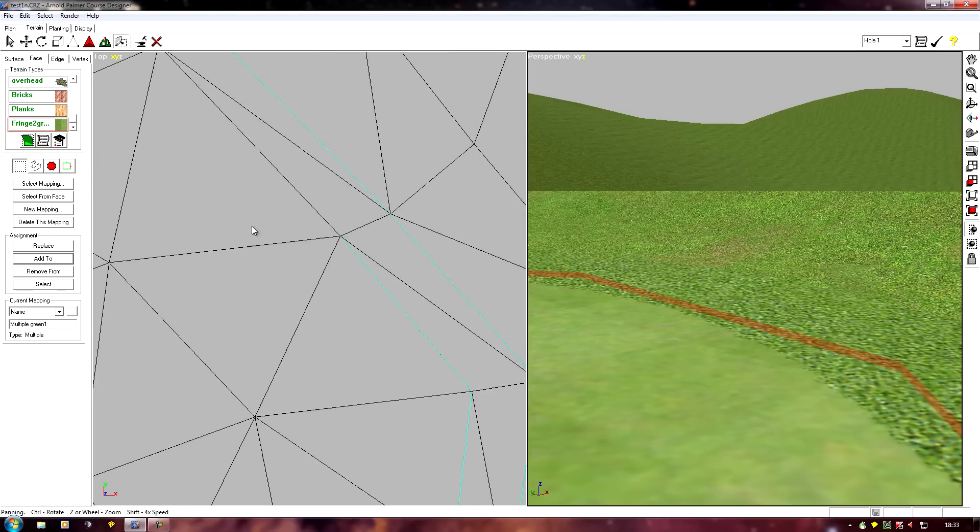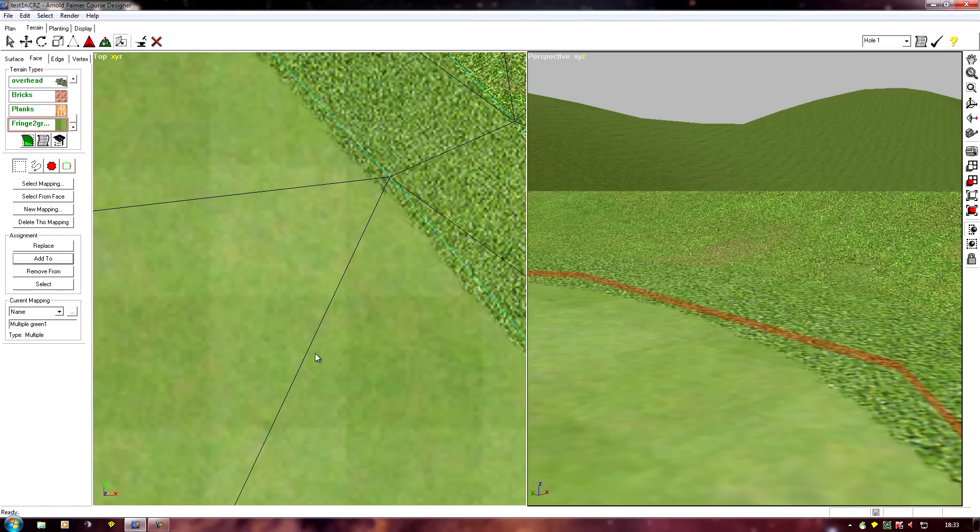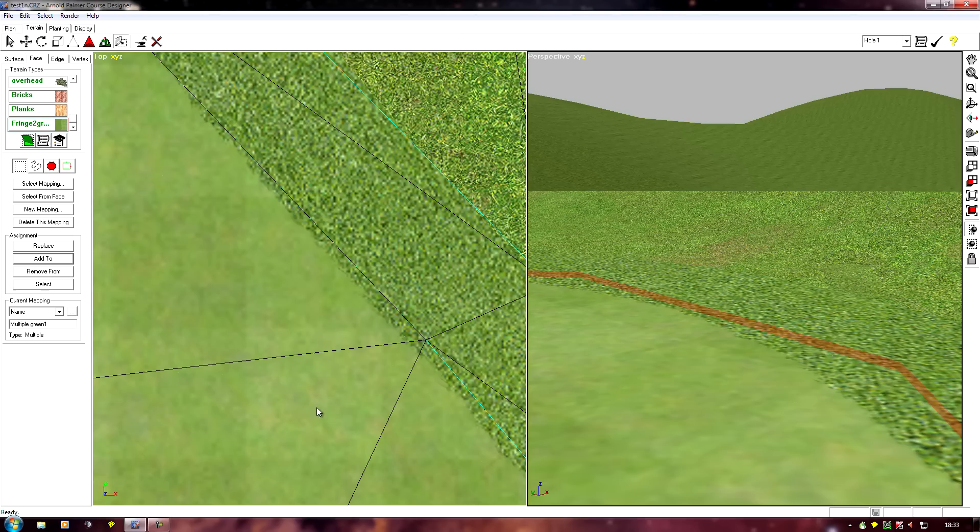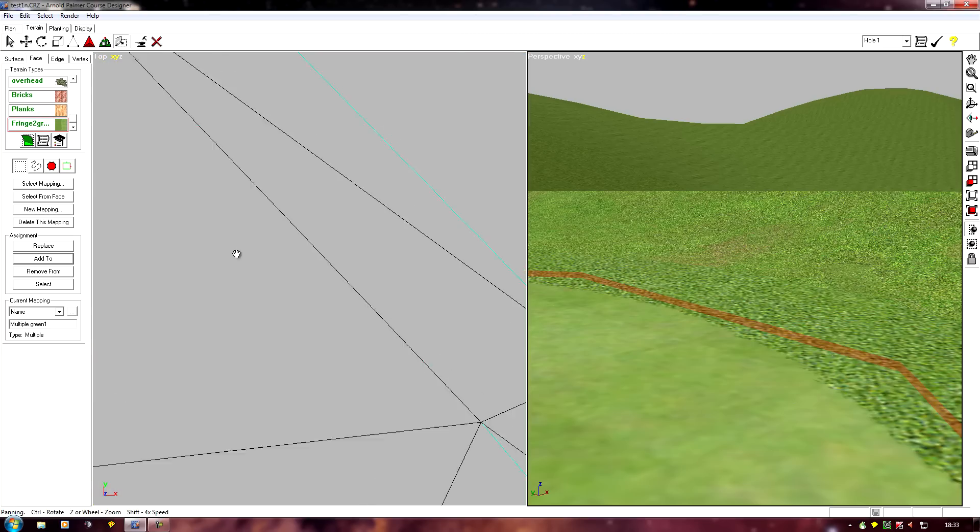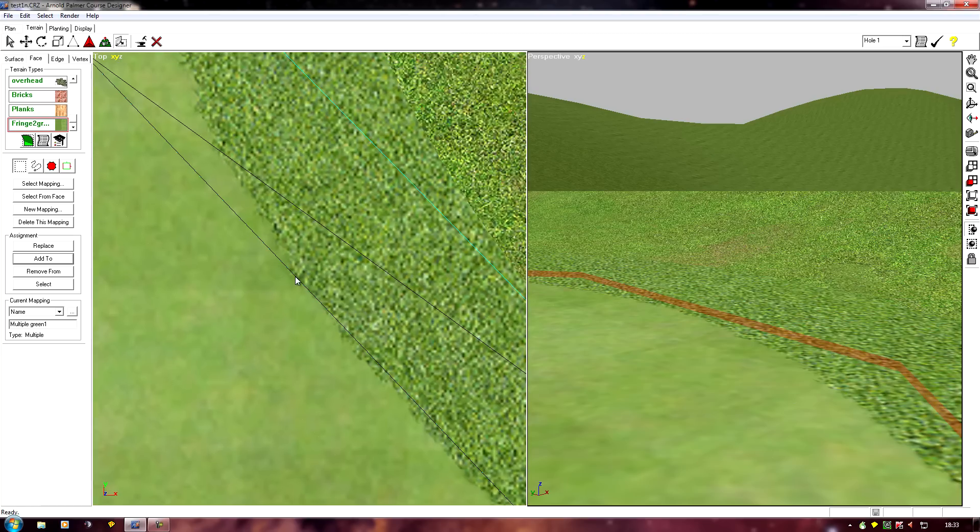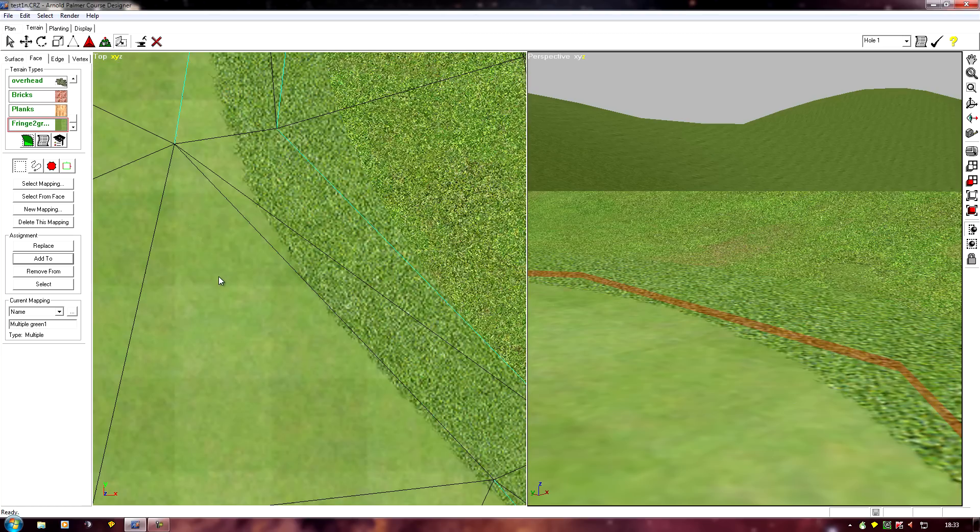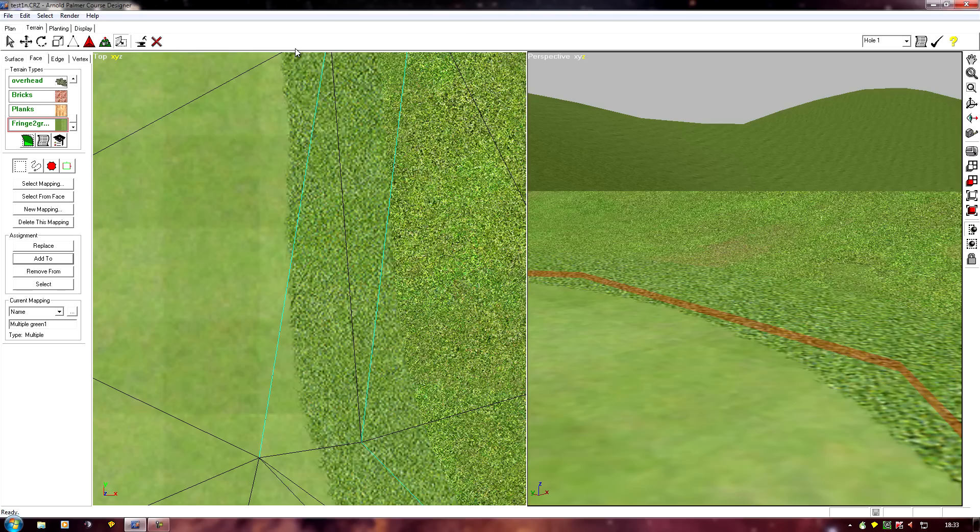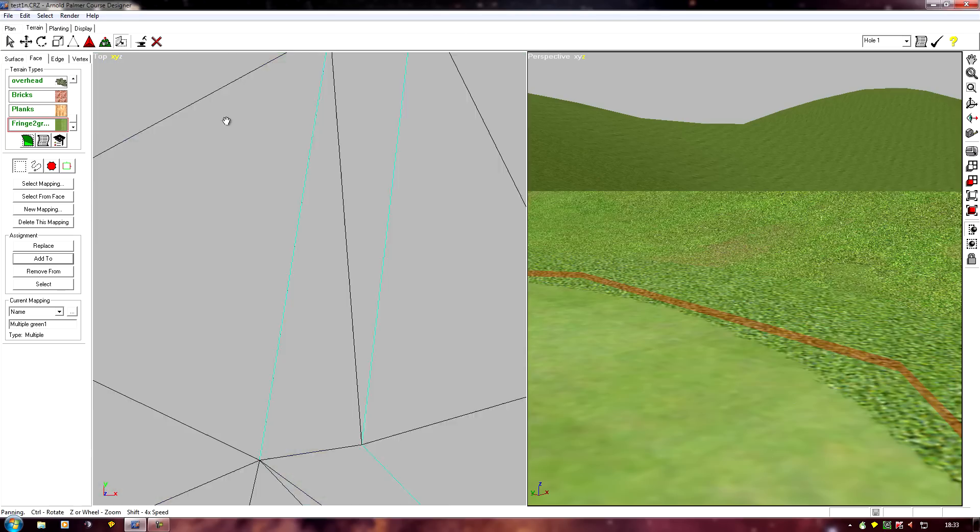And there we go. So we've seam blended the fringe to green.